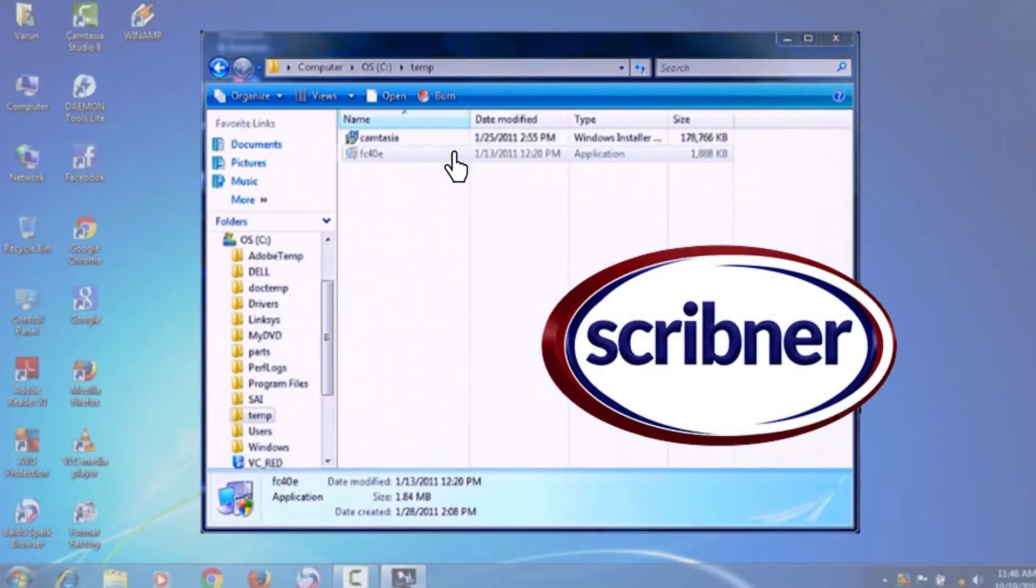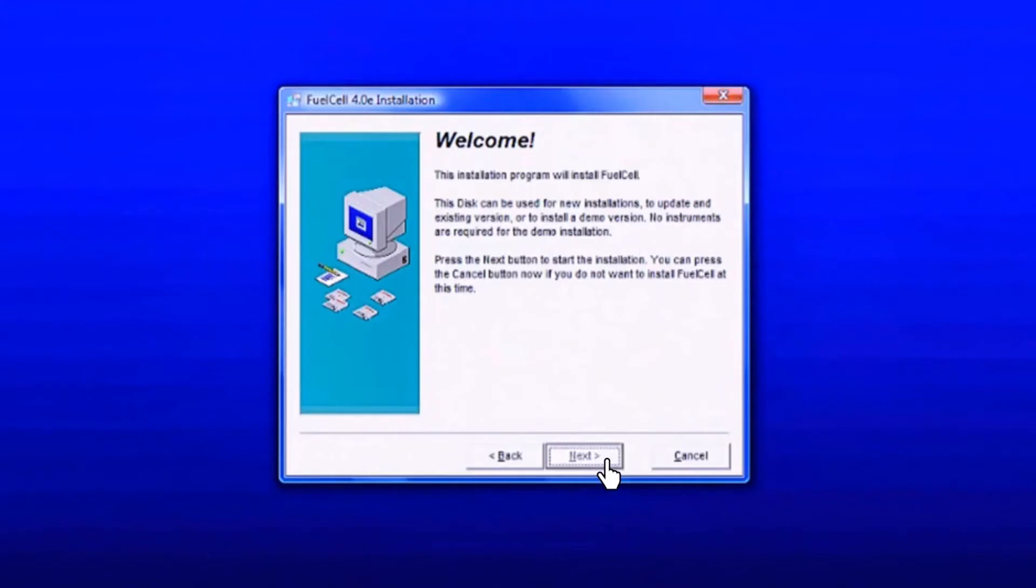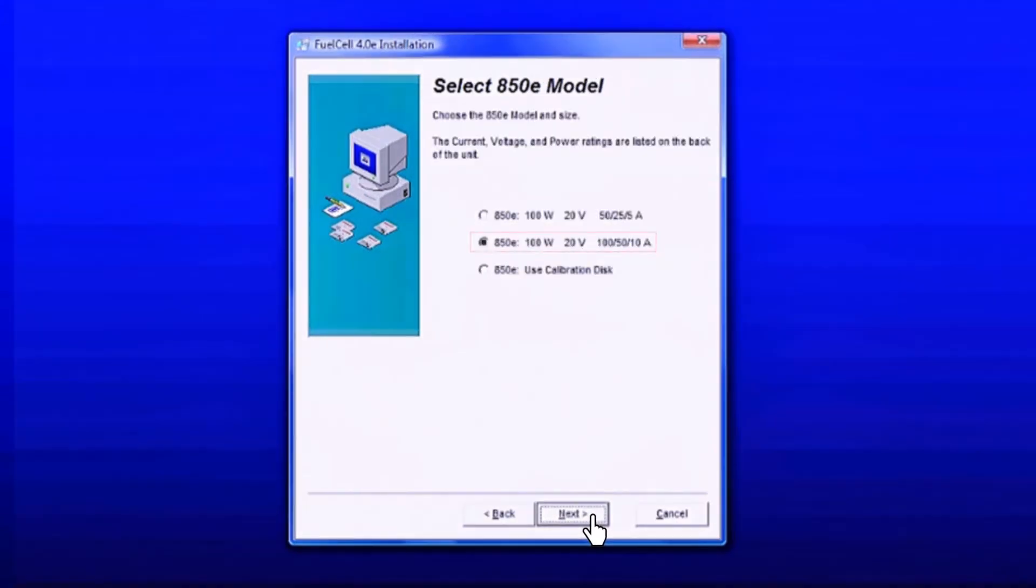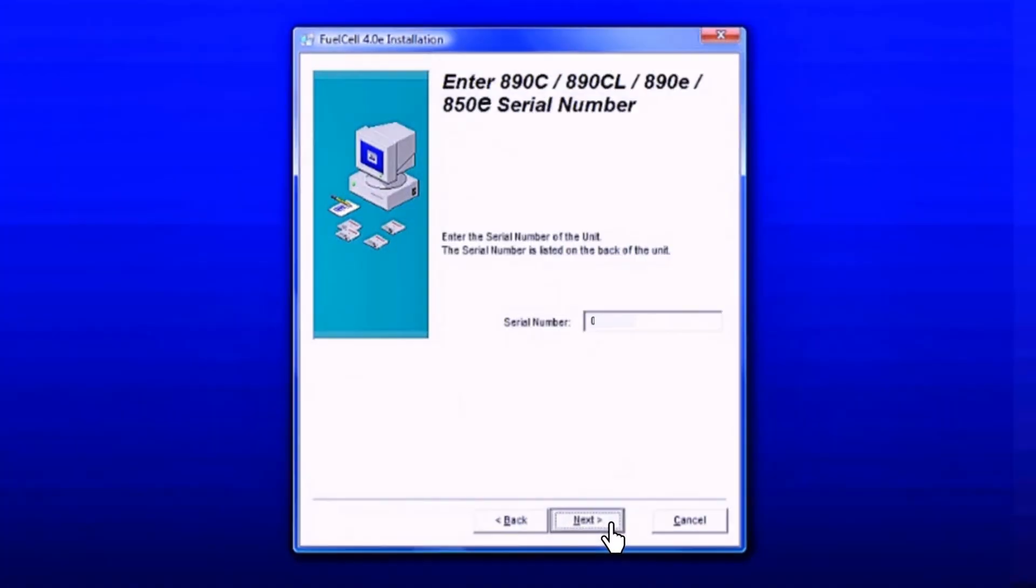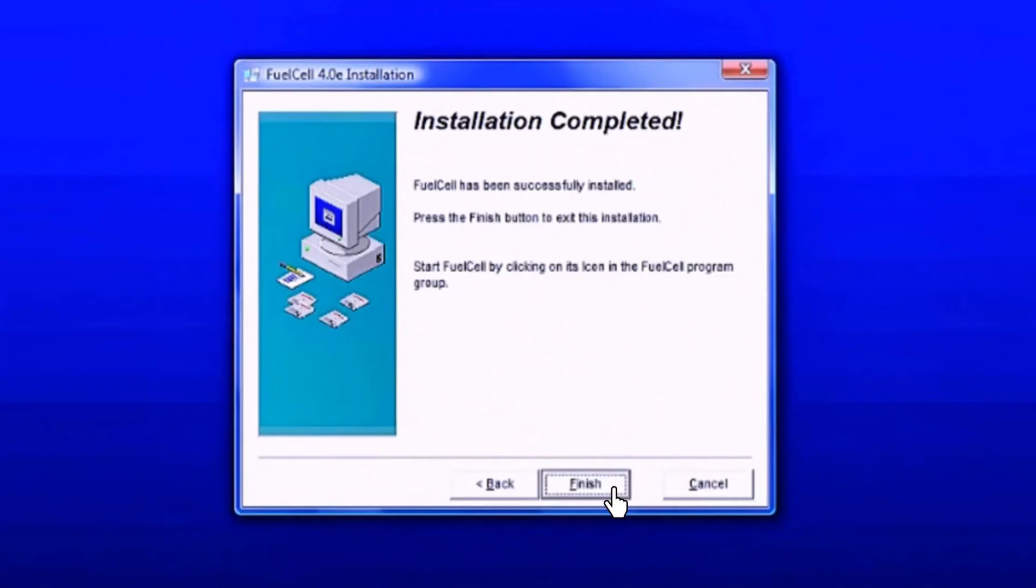Install Scribner's fuel cell software. Select the 850 model and enter the 850's serial number to complete the installation.